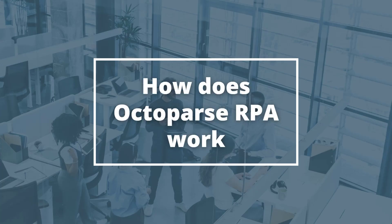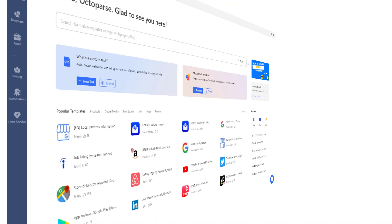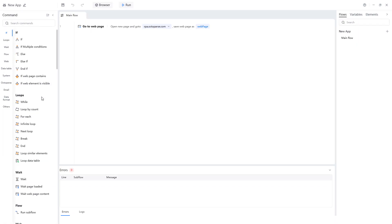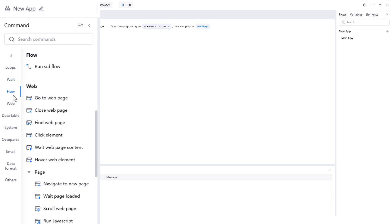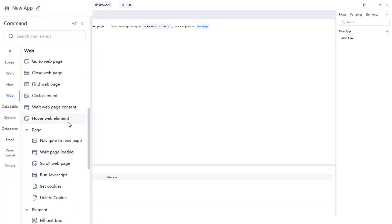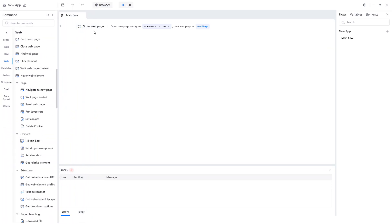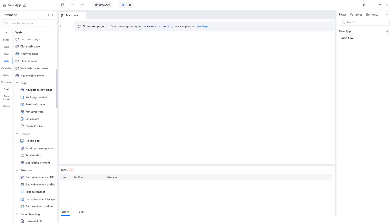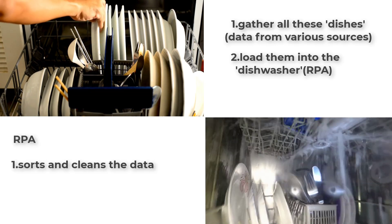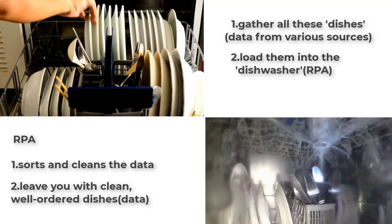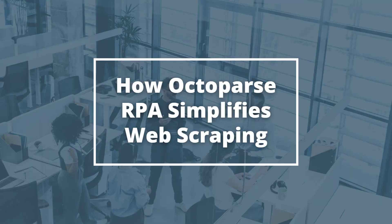How does Octoparse RPA work? Octoparse RPA enhances Octoparse's basic features, taking them further beyond simple scraping by offering a range of preset commands that ease automation across multiple software systems. It collects data from various sources — akin to loading dishes into a dishwasher — then sorts and cleans the data, leaving you with well-ordered information. This is how Octoparse RPA simplifies web scraping.